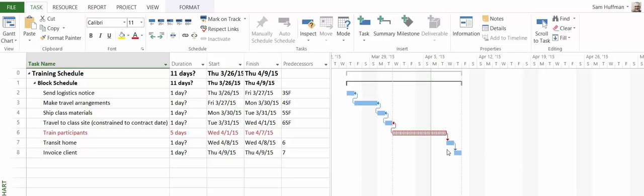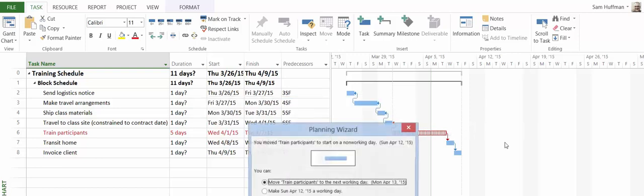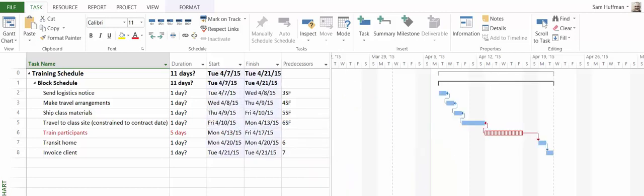I'll delay the training event a week. The project doesn't like that. We're going to go ahead and OK the move. And it's constraining the event as it should, since it's contractual.